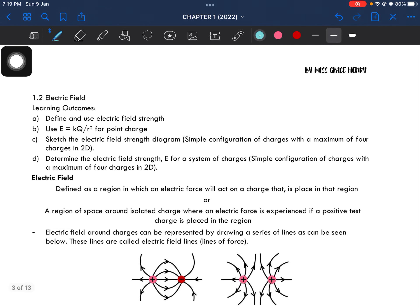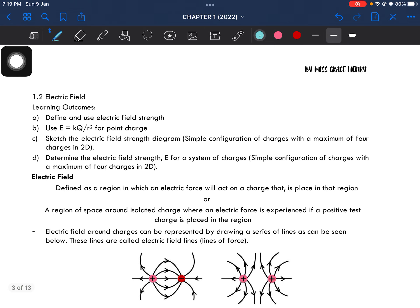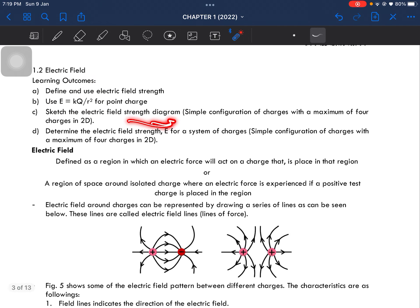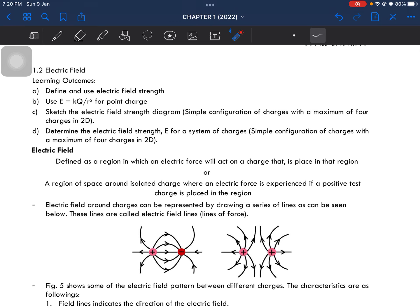Let's go on to subtopic number two, which is electric field. In this subtopic you should be able to define and use electric field strength, use the equation for a point charge, sketch the electric field diagram for a maximum of four charges in 2D, and determine the electric field strength for a system of charges — again, maximum four charges.